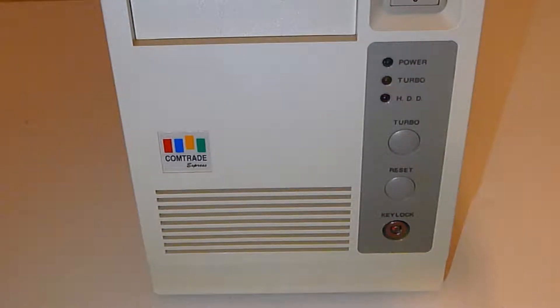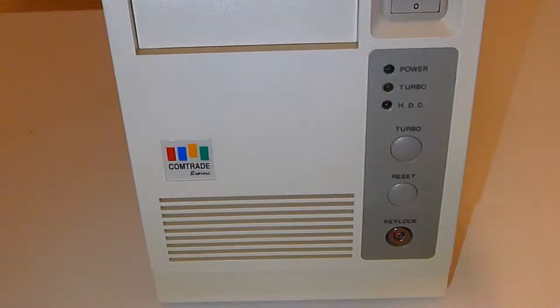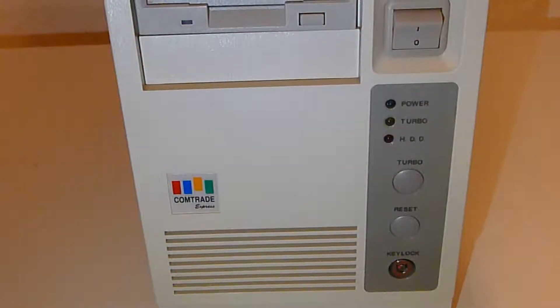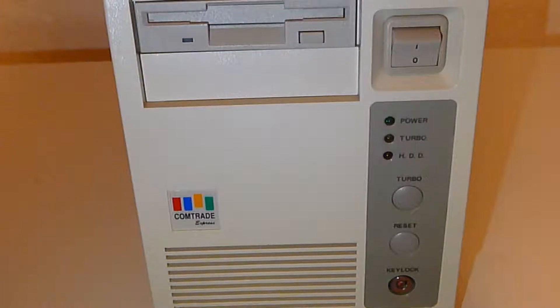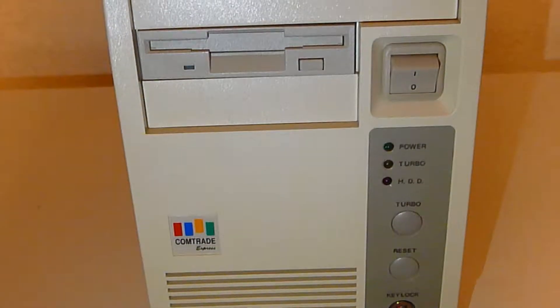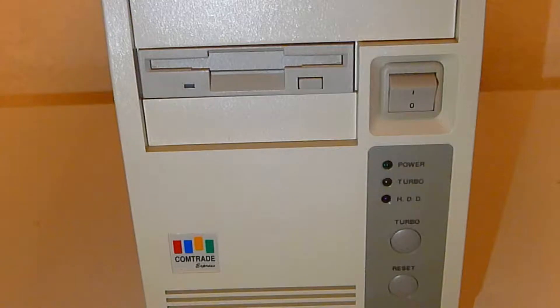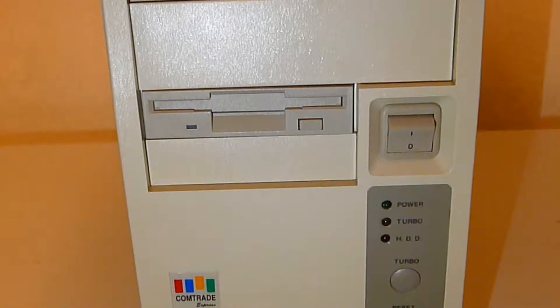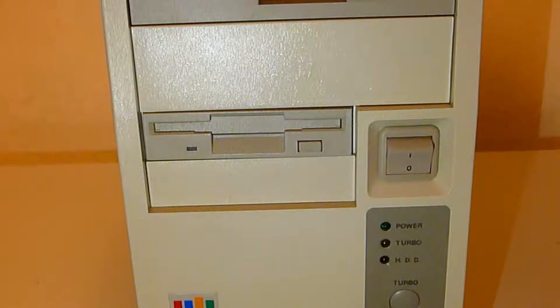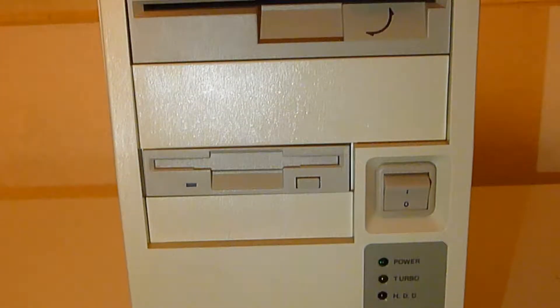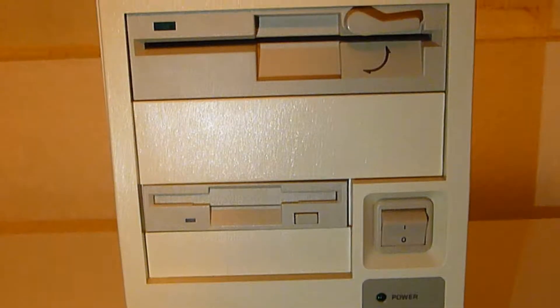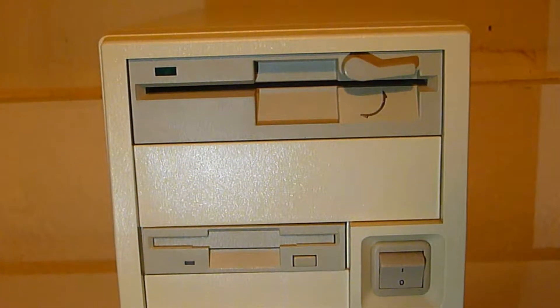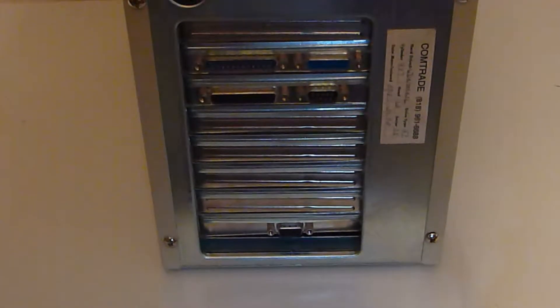On the front you'll find some ventilation holes, the reset and turbo buttons, the Comtrade logo, indicator lights for power, turbo, and hard drive activity. You'll also find the power switch and the two three and a half inch and two five and a quarter inch bays. One of the three and a half inch bays is occupied with a 2.88 megabyte floppy drive, and the five and a quarter inch bay is filled with a 1.2 megabyte floppy drive.